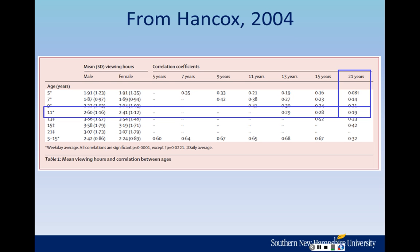If people were pretty consistent in how much TV they watched as they got older, that correlation would be pretty high. But if their TV habits changed as they got older, the correlation would not be very good. This correlation is around 0.19 — a little bit low, but still statistically significant. The footnote says that all correlations were significant except for the one that has a single cross next to it, and there's only one of those. So this was statistically significant but relatively low.